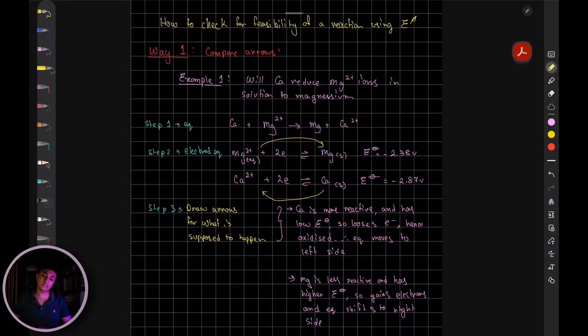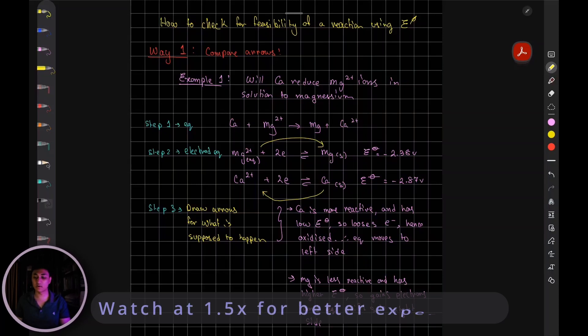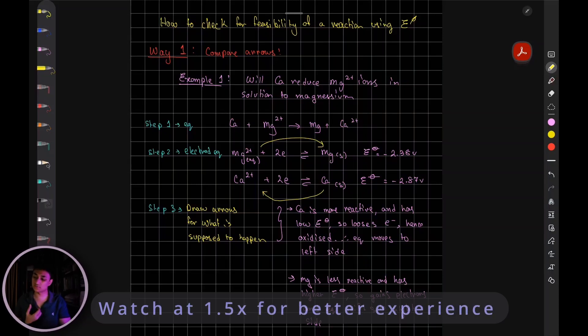Hey guys, welcome back. In this video, we're going to talk about how to check the feasibility of a reaction using the electrode potentials.